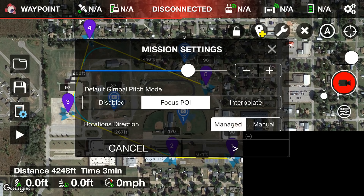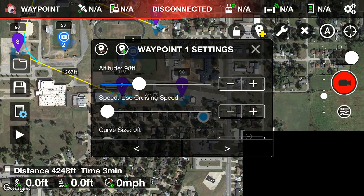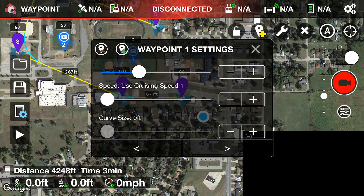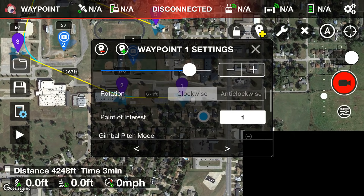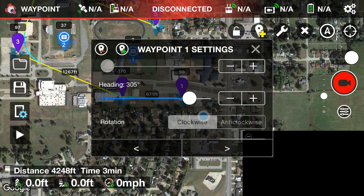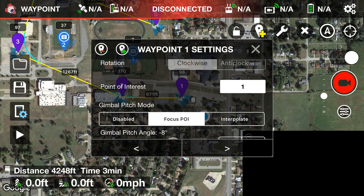For rotation direction, let's keep that on Manage. Tap the Next arrow in the bottom right to go to waypoint one settings. Altitude is 98 feet. Speed is set to Use Cruising Speed, meaning it'll stay at 19 mph between waypoints one and two — though you could customize each segment differently. Heading we'll leave as-is. Rotation we'll keep on Clockwise.